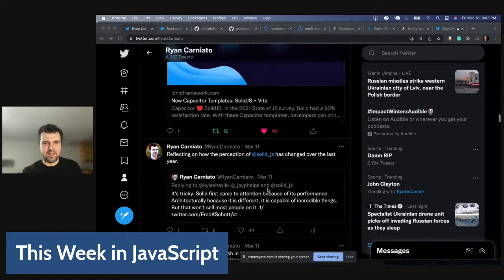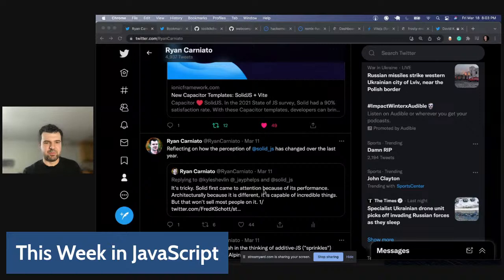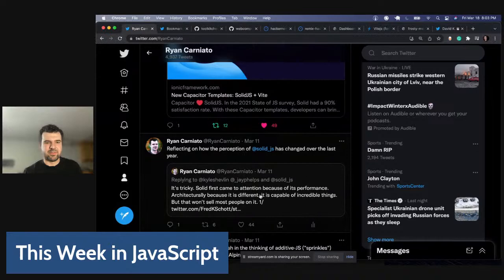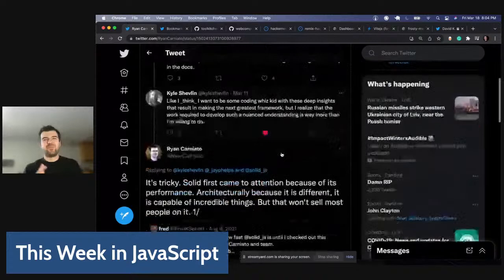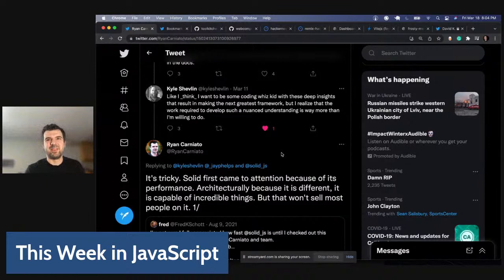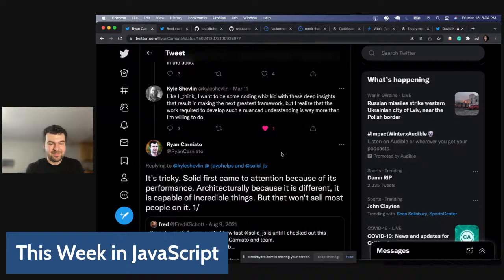I'm going to start right from last Friday — like a week ago — with this thread about reflecting on perceptions of Solid. I'm just going to read it out loud in case anyone missed it. It's kind of interesting because this whole thing came out because of conversation about whether Solid is better than React and all that kind of dialogue. I was actually on JS Jabber this week recording the podcast and it came up again.